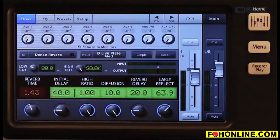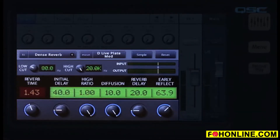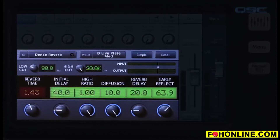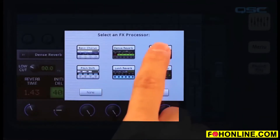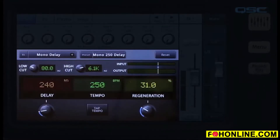Let's look at the processors first. Here is the main effects screen. Most of it is occupied by the effect processor control panel. This panel lets you store and recall presets and choose between processors and control effect parameters. Right now we're looking at the dense reverb control panel. If you select another type of processor, the controls and appearance will change.